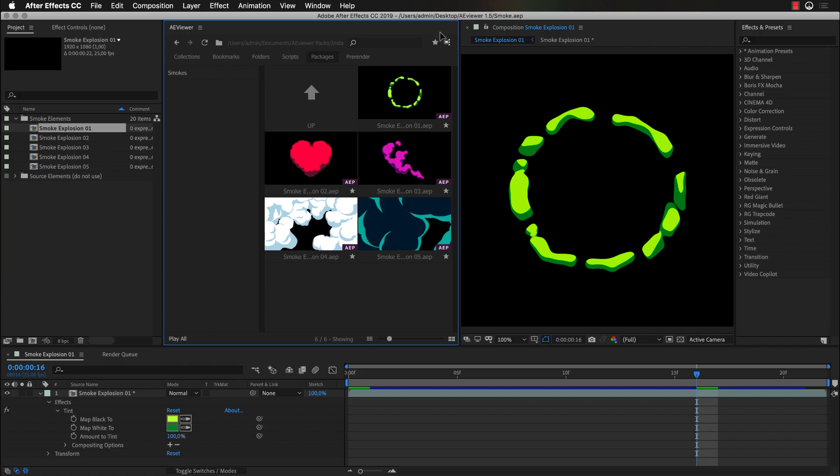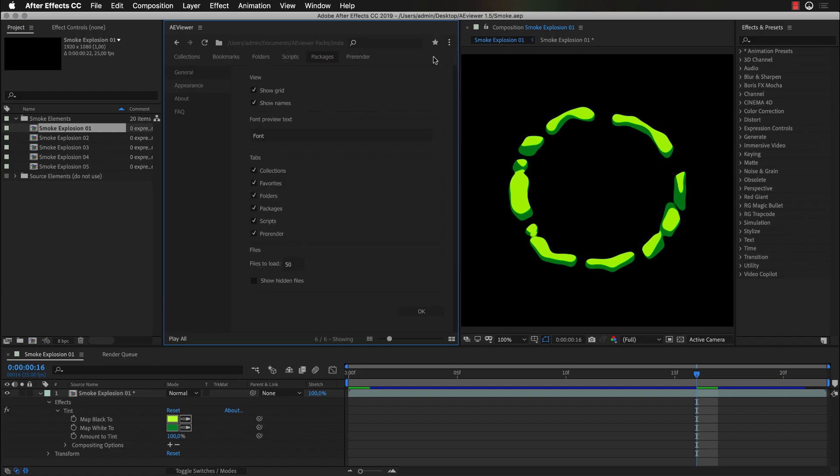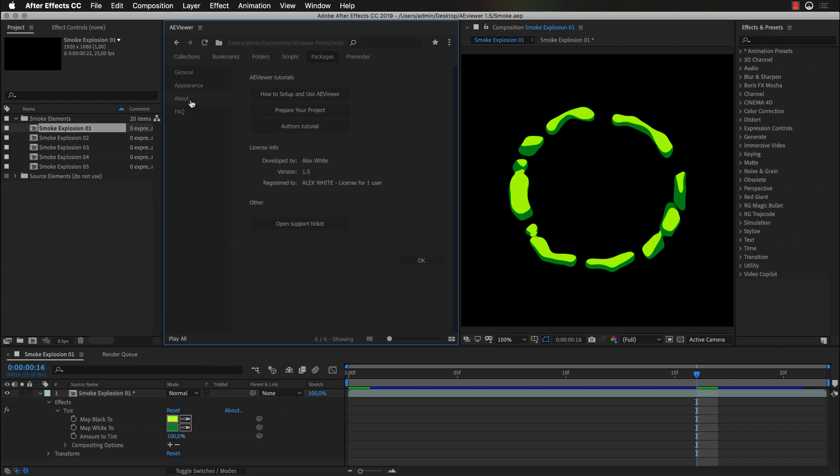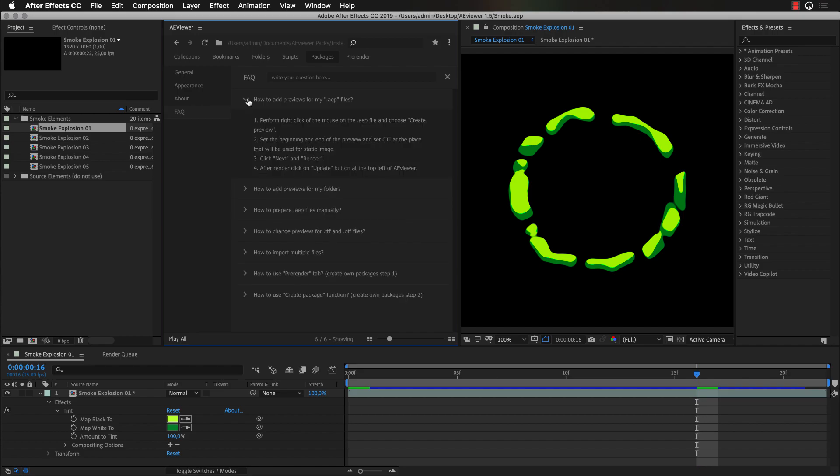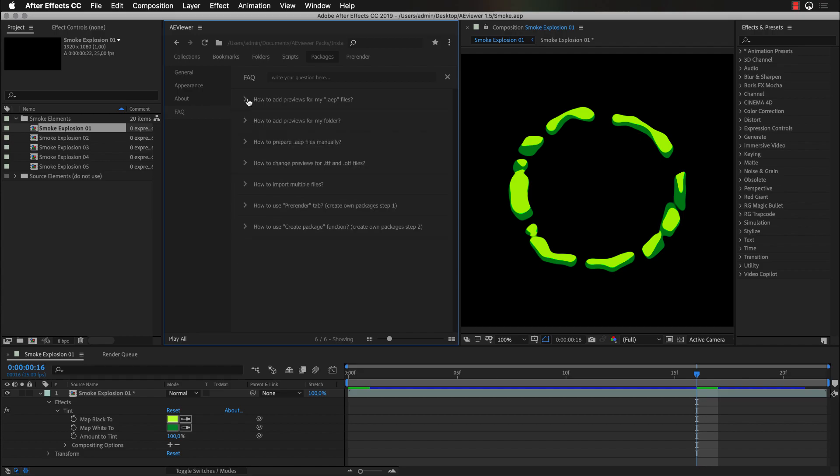We have also added a new feature to check the updates. And under the settings menu, you can customize which tabs you want to show. Also added new frequently asked questions. And the new version of Aviewer also doesn't show the Adobe After Effects autosave folders.